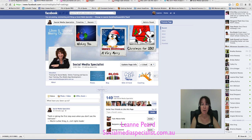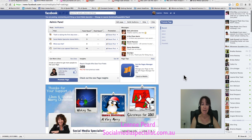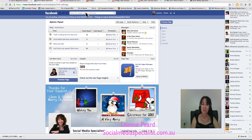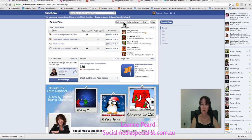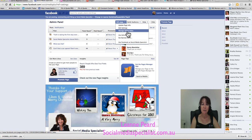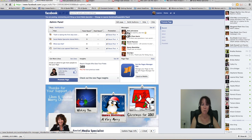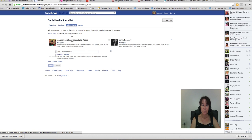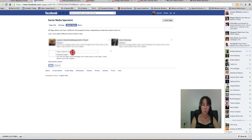If you are an owner of a business page and you don't have this blue section up here, you need to add an admin. You need to find a family friend, your daughter, son, wife, or husband and add them as an admin. You'll need to go into edit settings or edit your page, go down to Manage Admin Roles, and put in their email.